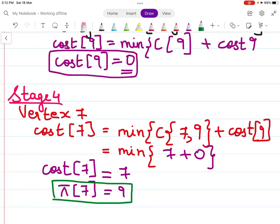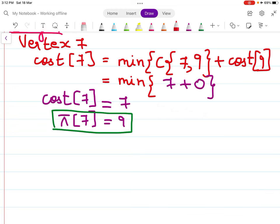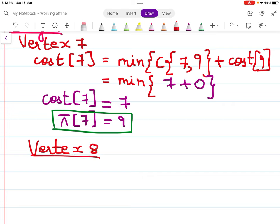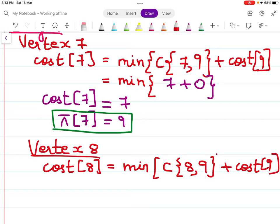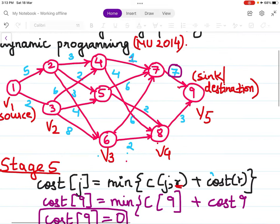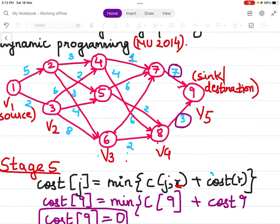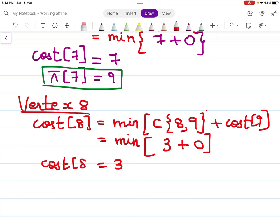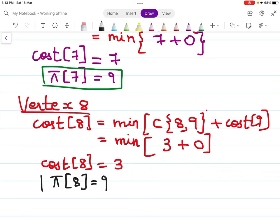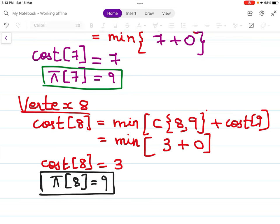For vertex 8: cost(8) = min of C(8,9) + cost(9). C(8,9) = 3, and cost(9) = 0, so cost(8) = 3. Node 8 is directed towards 9, so path(8) = 9. Stage 4 is now done.